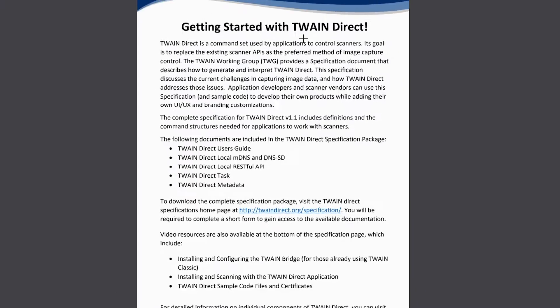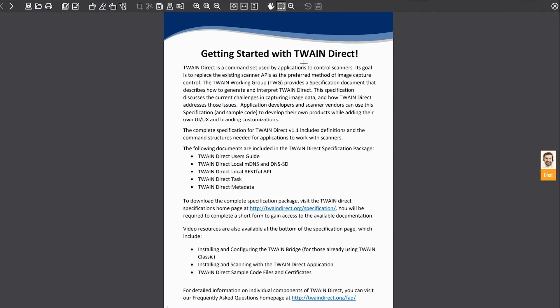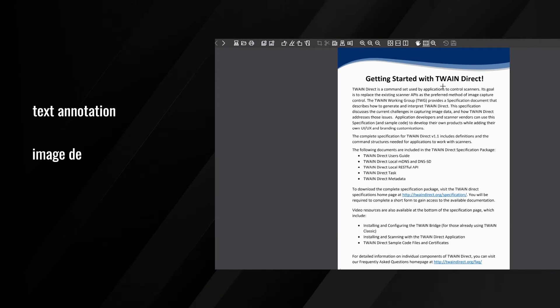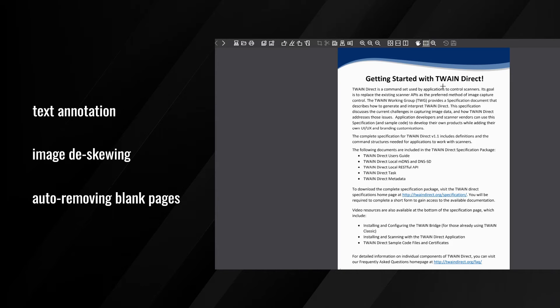We also provide a built-in editor with more features like text annotation, deskewing, auto-removing blank pages, and more.